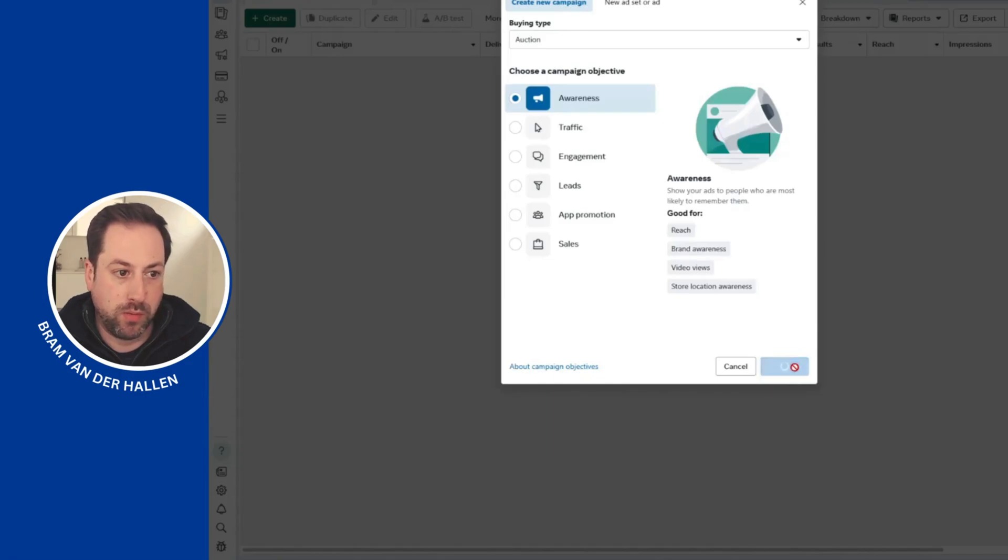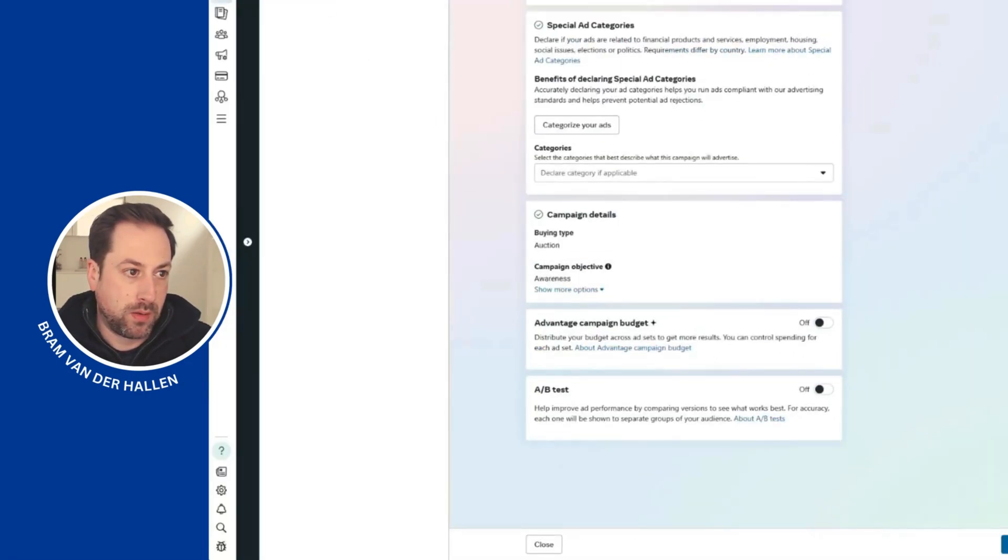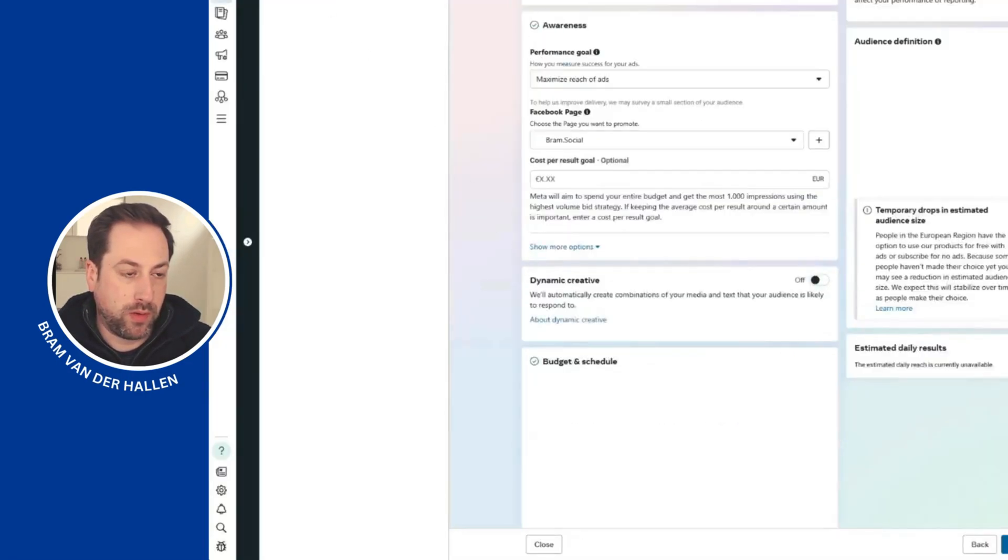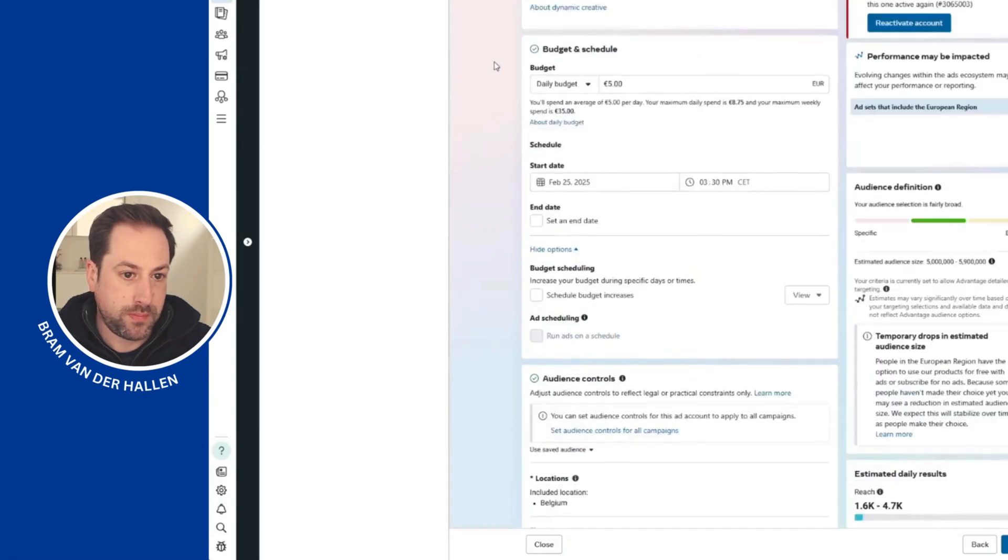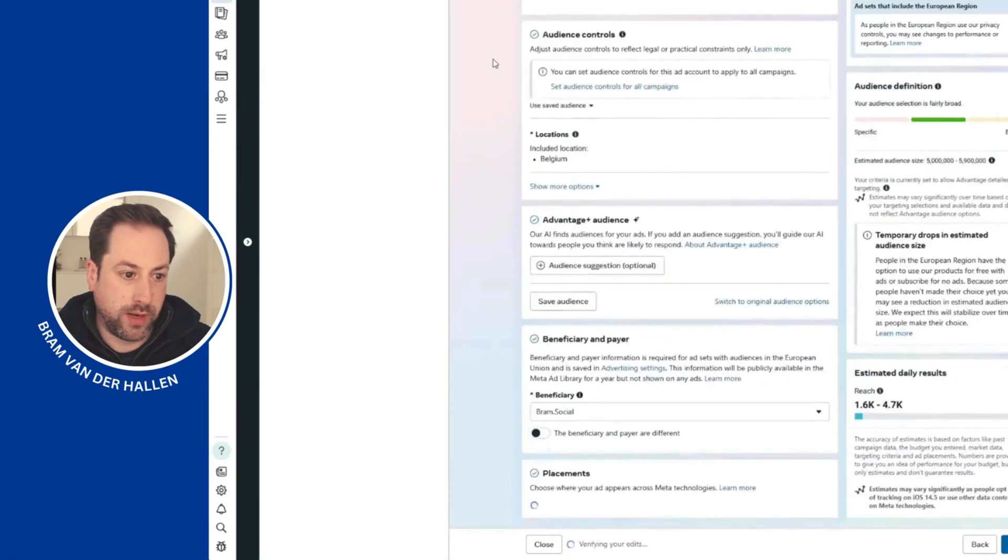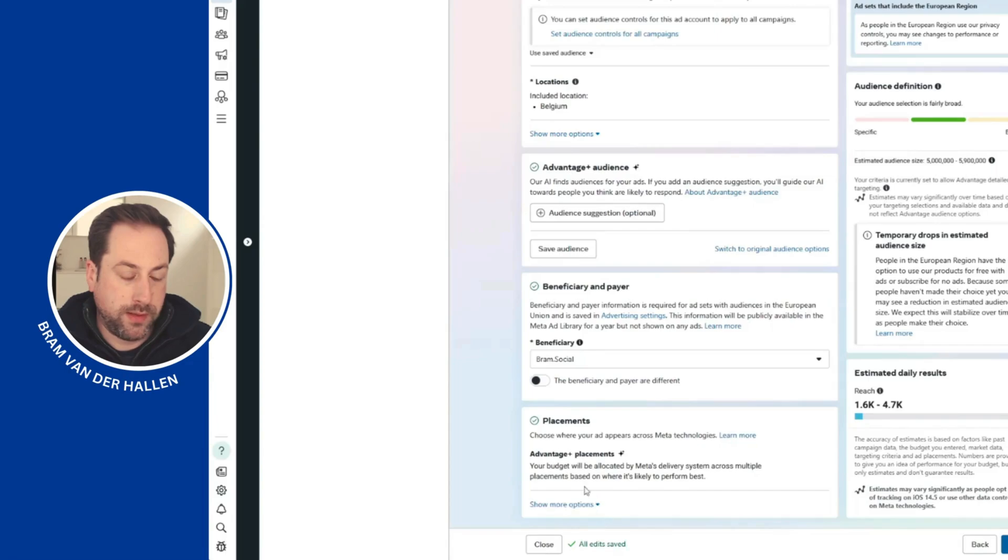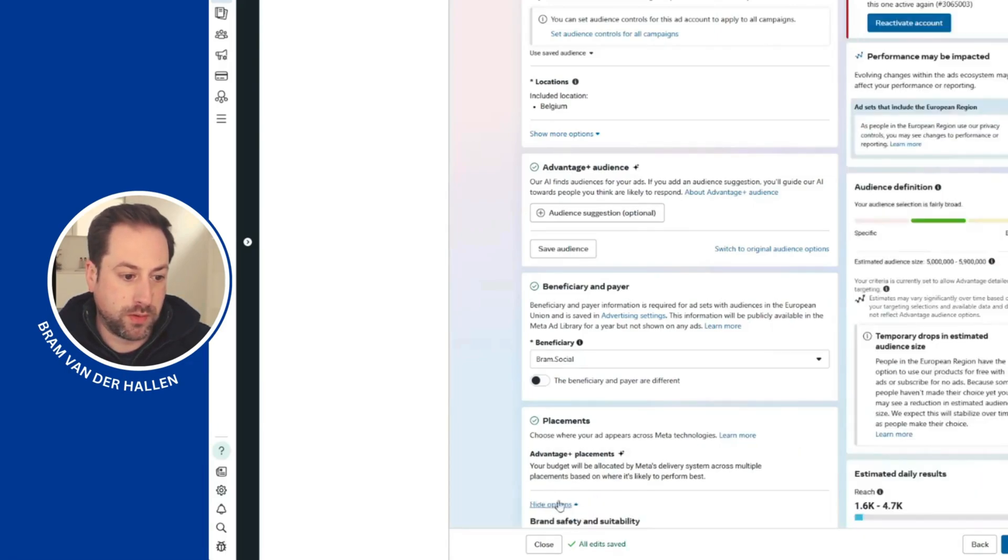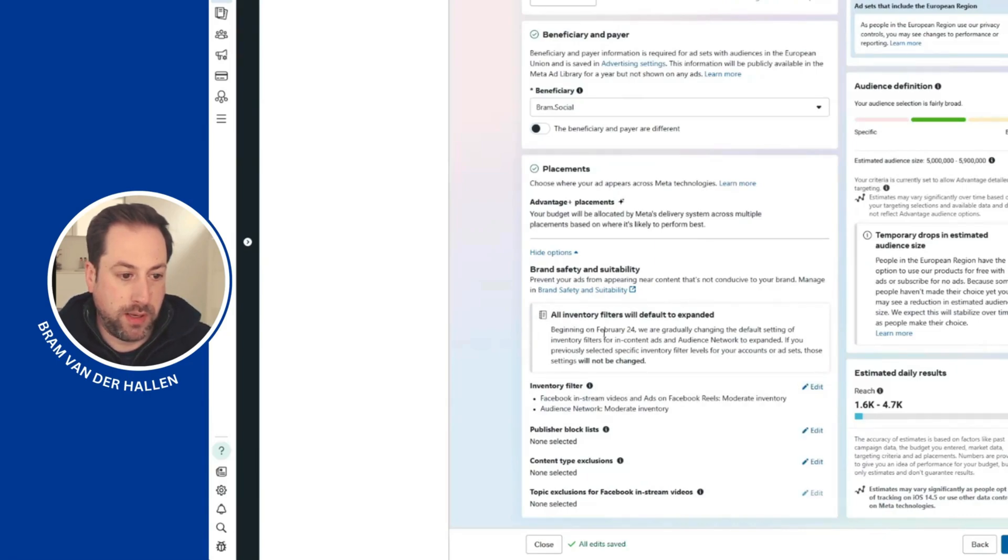I'll create a new awareness campaign. When I navigate to the ad set level and scroll down, this setting is hidden below the Show More Options. Expand it, and right here you can see that beginning February 2024, we are